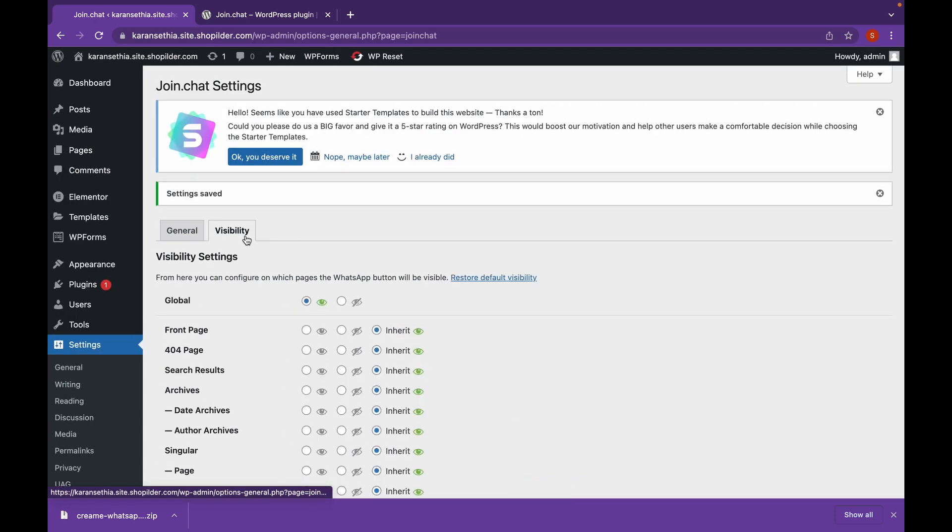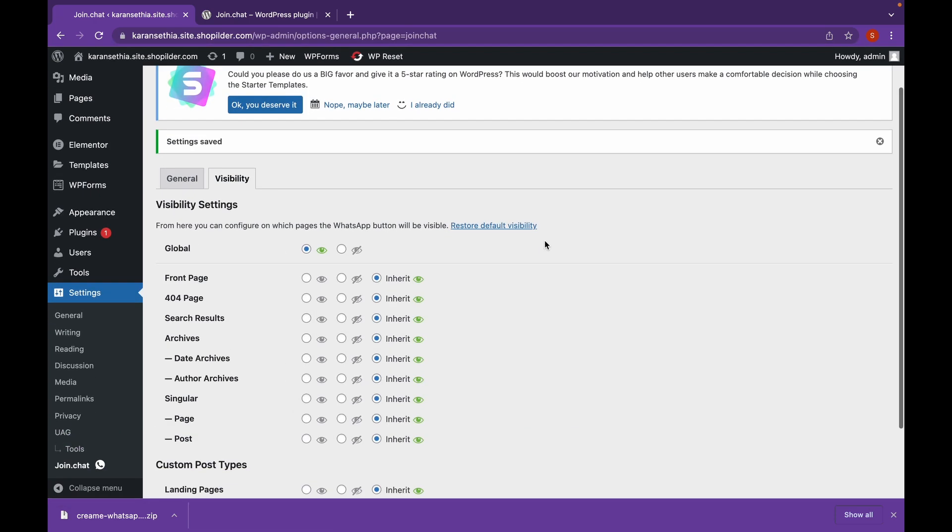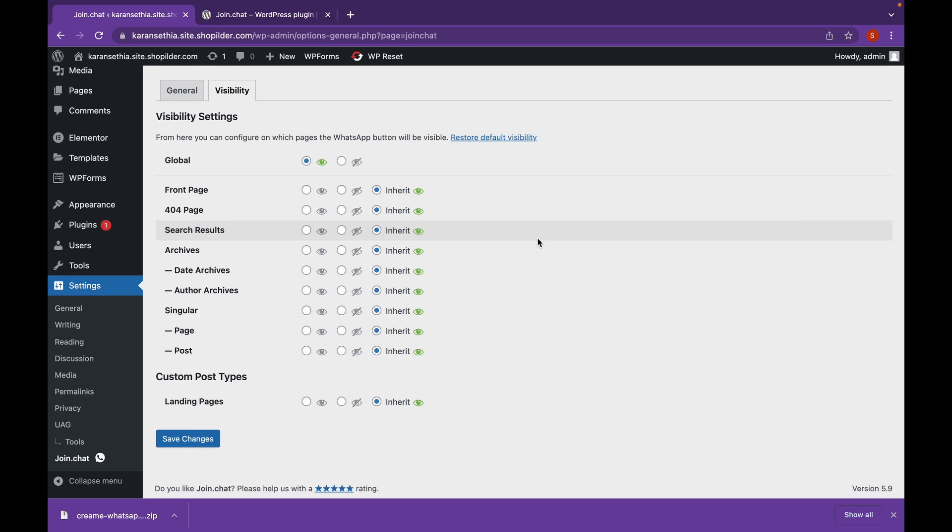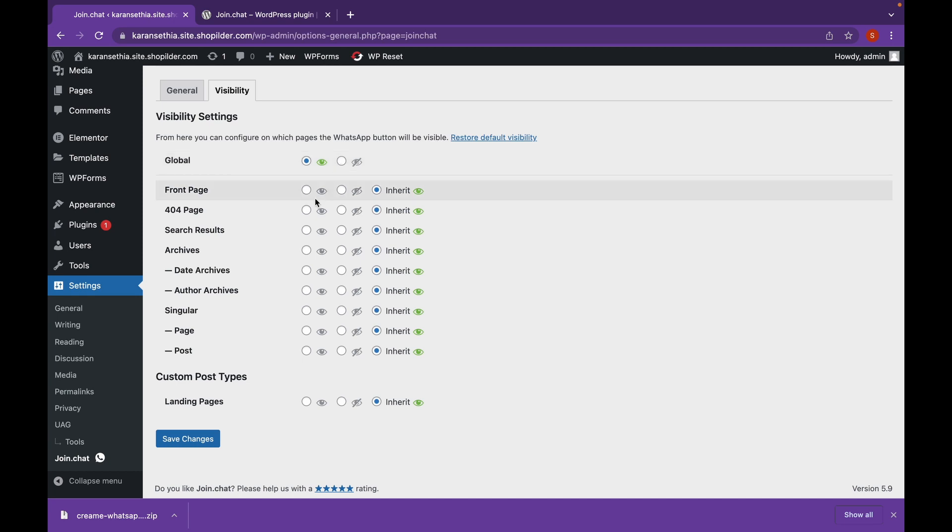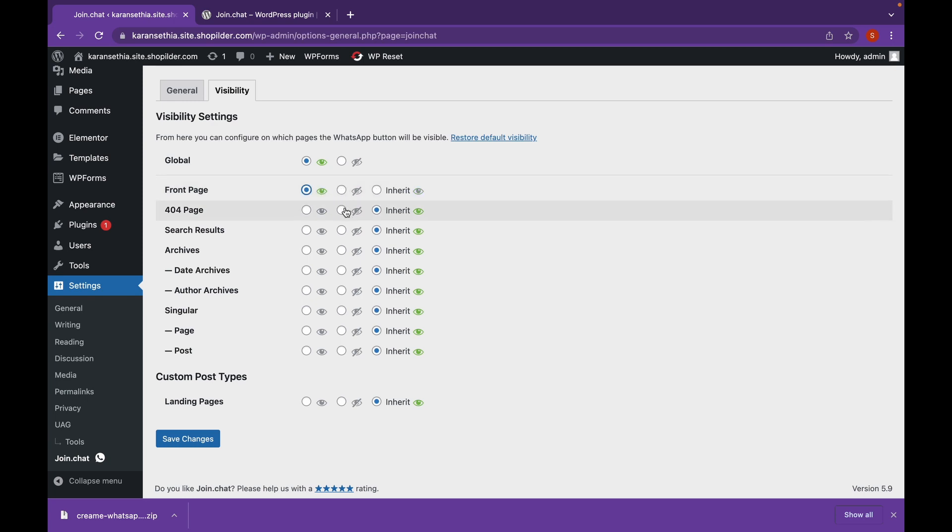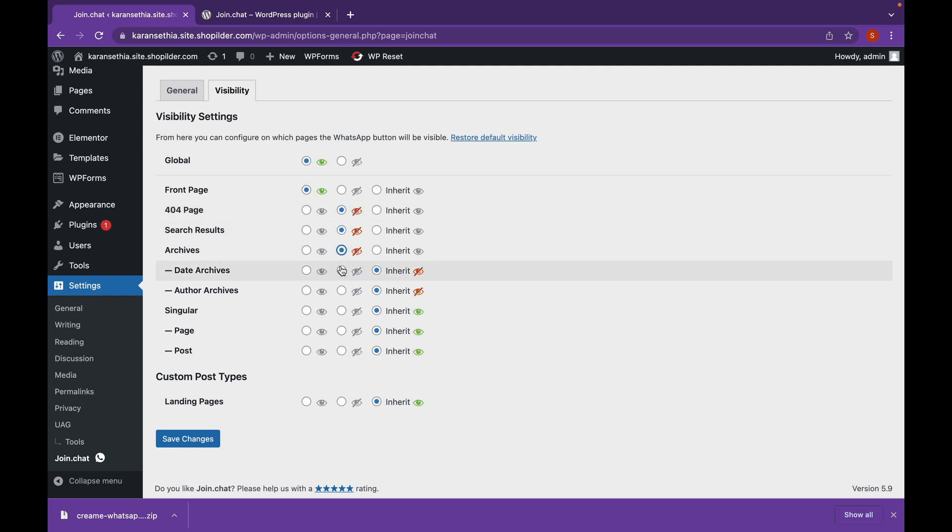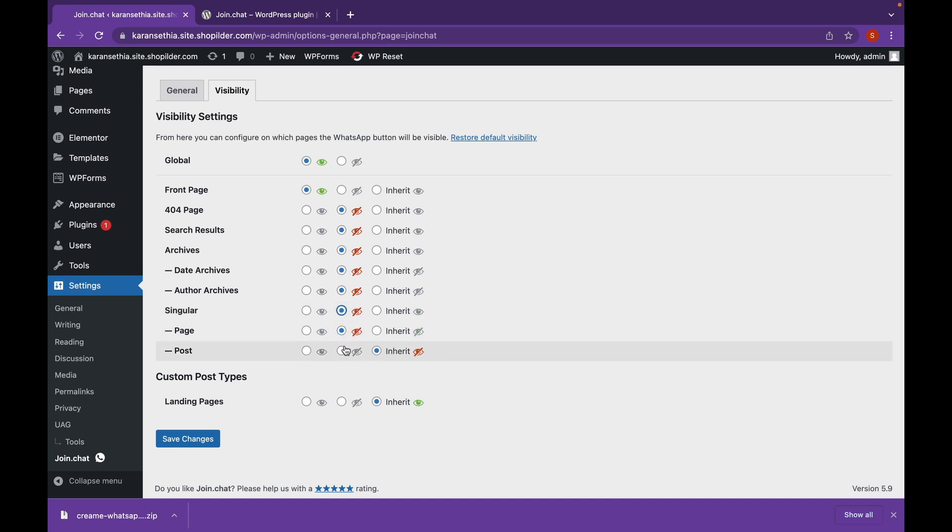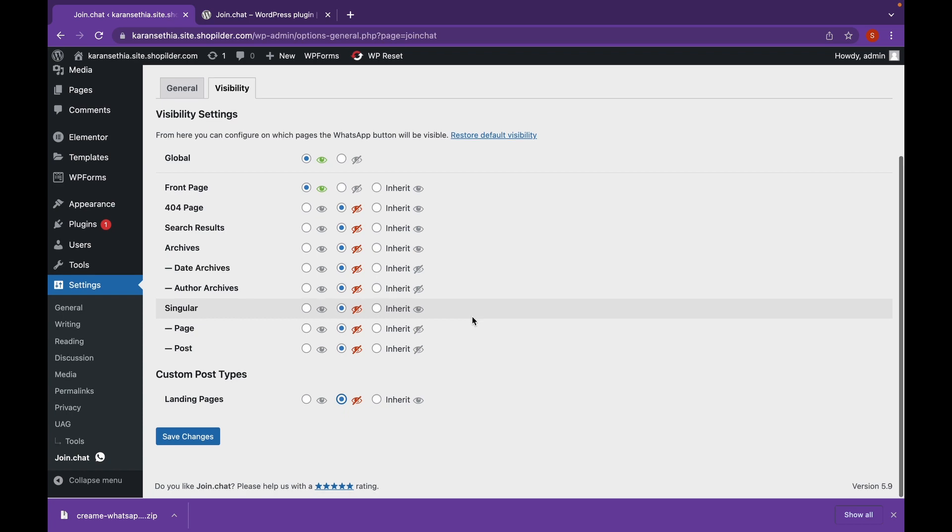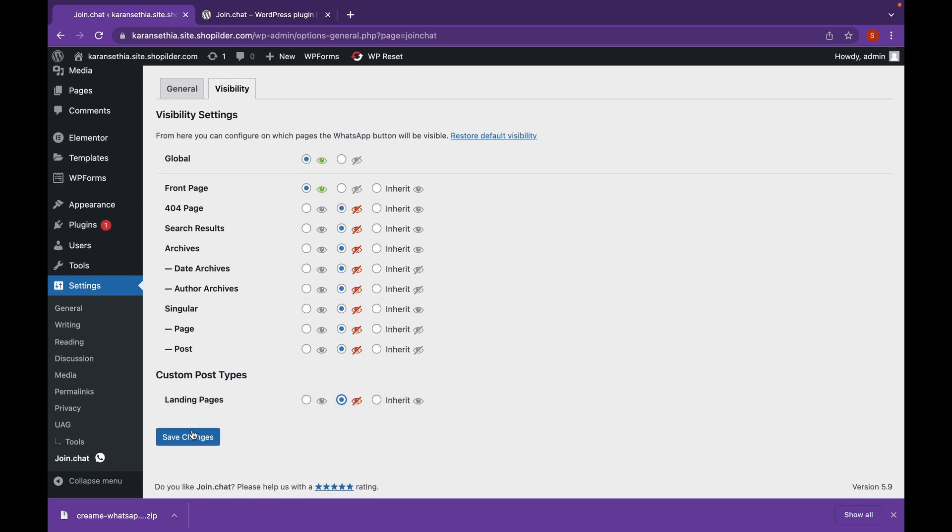Click on visibility. And here you can edit the pages where the button will appear. Let's say I don't want it to appear on any other page other than the front one. Let's click on this button where the eye is open and the rest will be closed. And click on save changes.